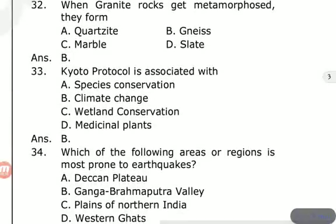The Kyoto Protocol is associated with — the options are species conservation, climate, wetland conservation, and medicinal plants. The answer is B — climate. The Kyoto Protocol is associated with climate conservation.